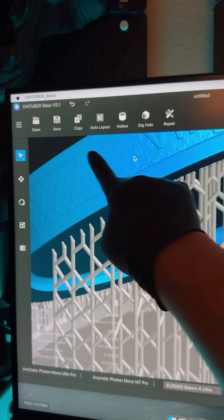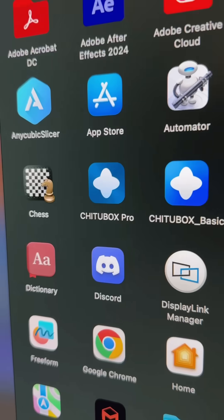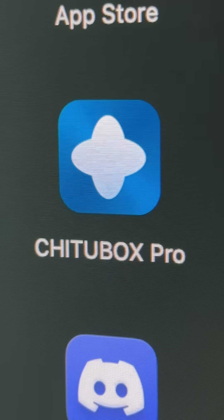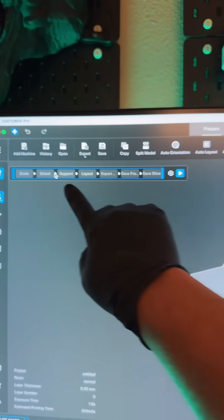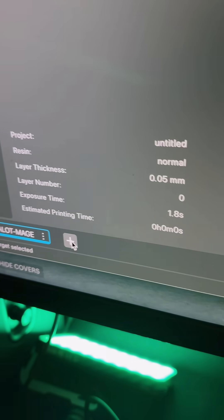The free version is still super fantastic. It has all the basics. They gave me early access to the ChituBox Pro. If you can afford it, the paid stuff has a lot more options.